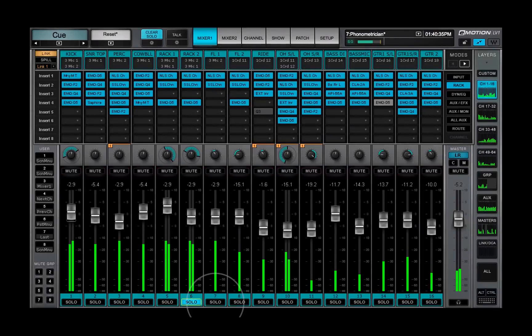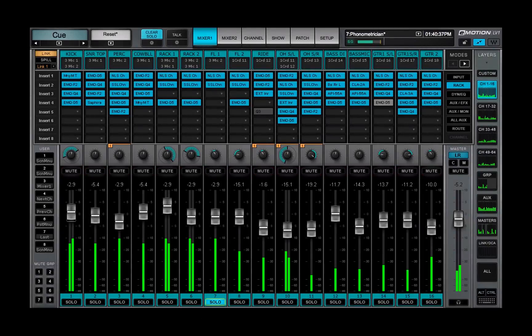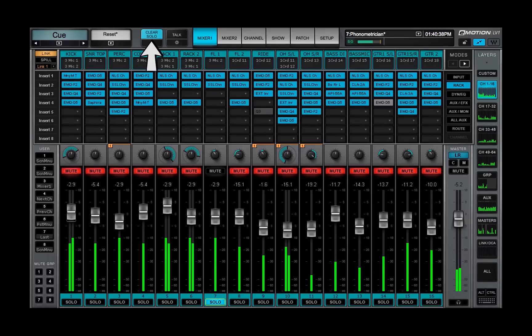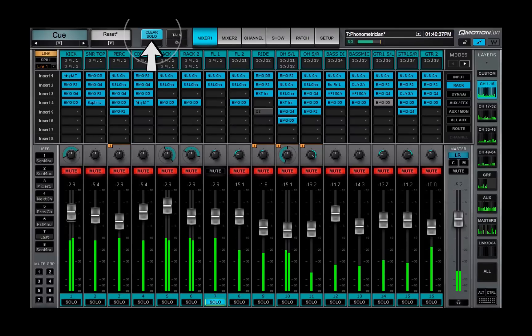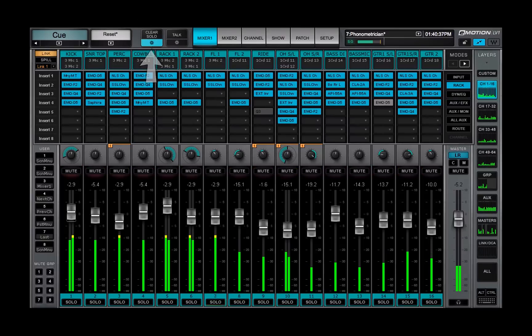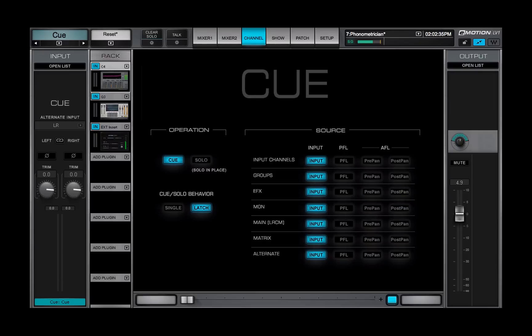The queue solo switch activates a send to the queue or solo bus for monitoring. Use the clear solo button on the top bar to clear all queues and solos. Click on the gear button to access the queue channel and configure queue solo.